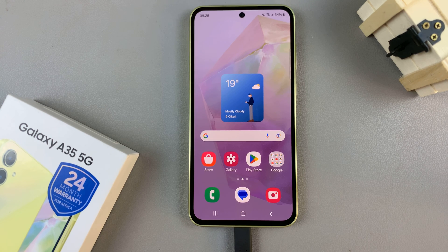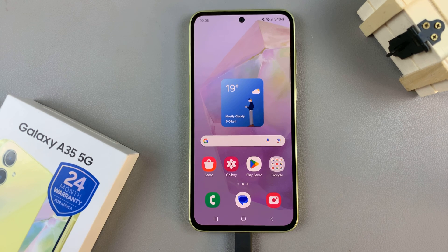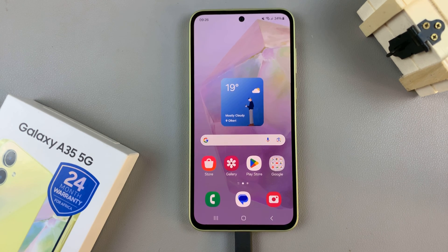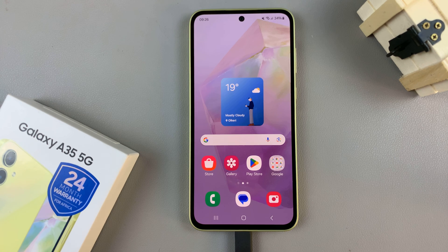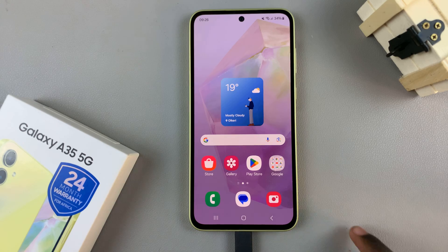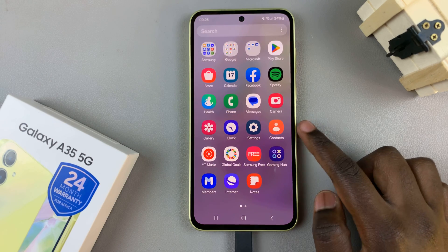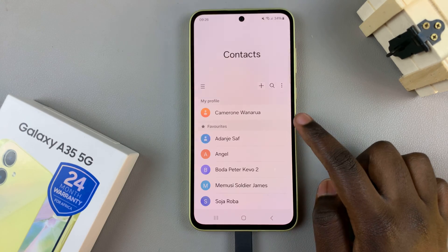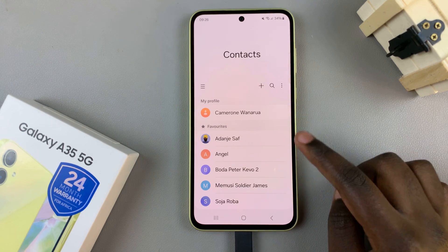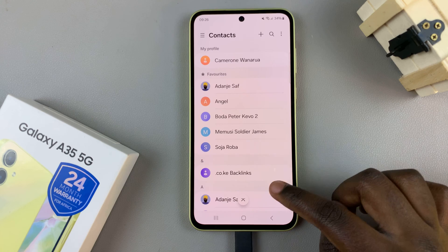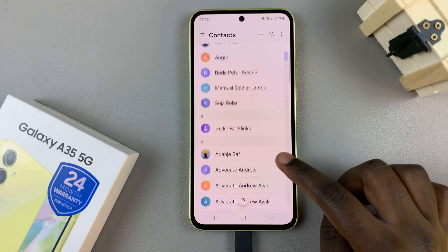In today's video I'll be showing you how to add a contact photo on the Samsung Galaxy A35 5G. Start by opening the contacts app on your device and then scroll and select a contact.